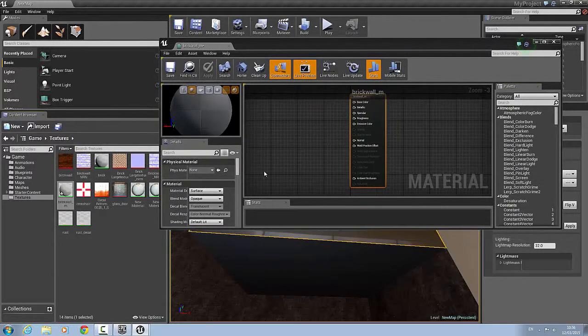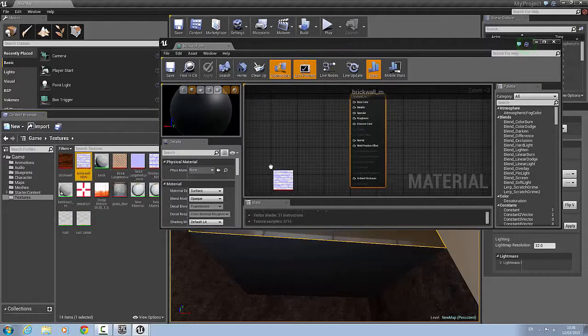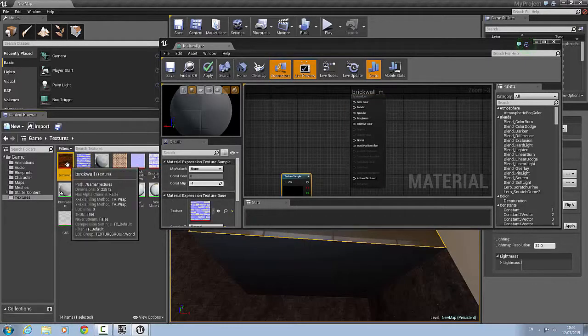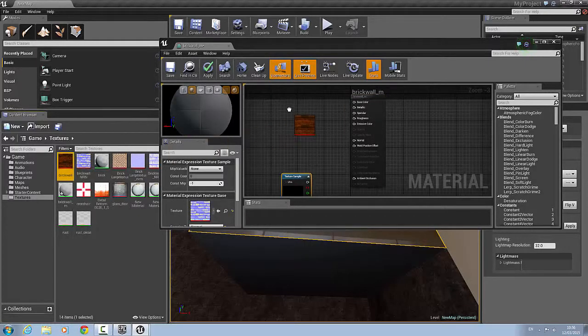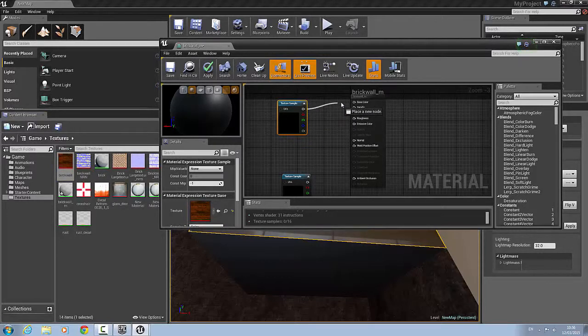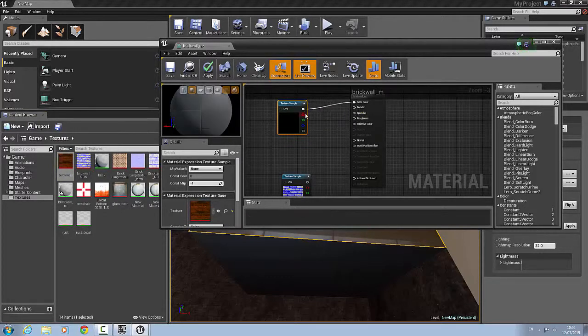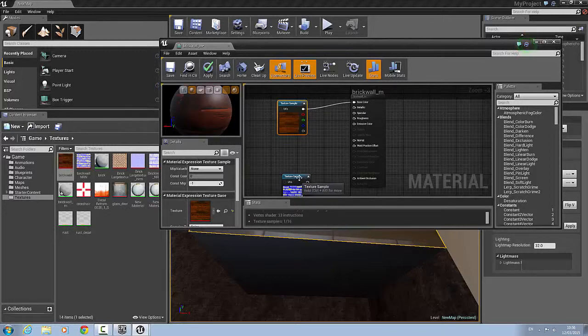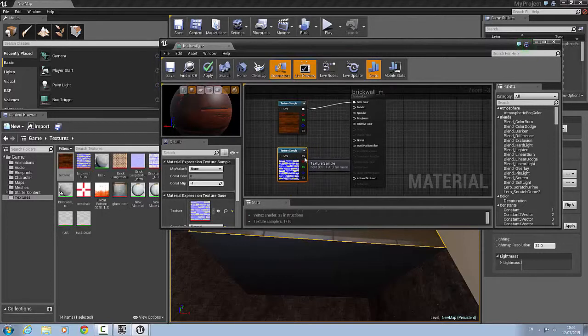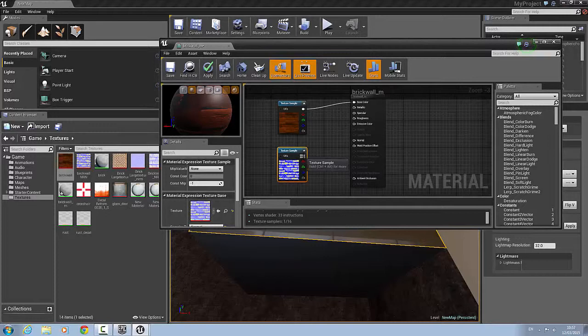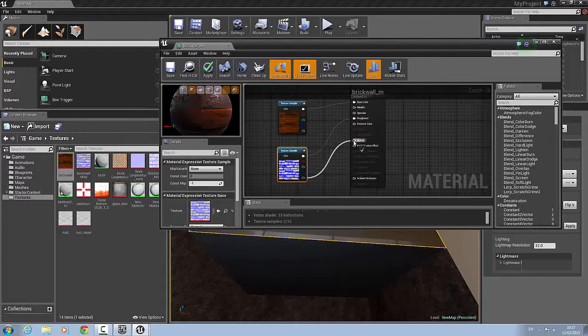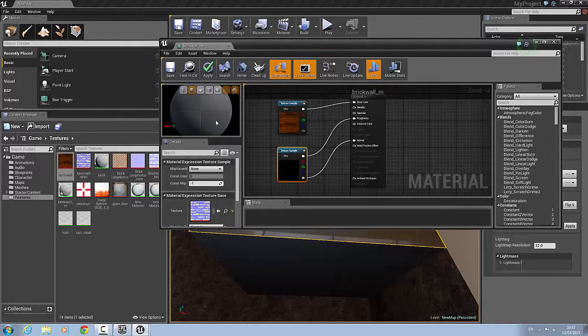We will drag in the normal file. And we'll drag in the other file. So now that that's in, what we're going to do is we will connect the top, which is the standard one, into the base color. We will then connect the normal file into the roughness. And the bottom part of it will go into the normal. So now you can see the preview here.